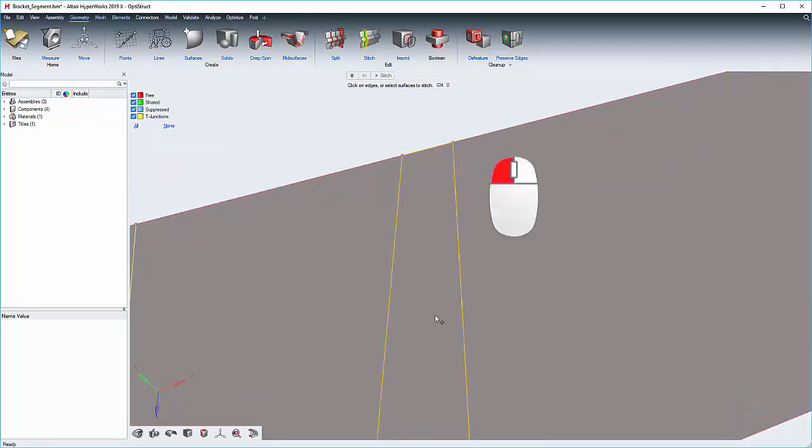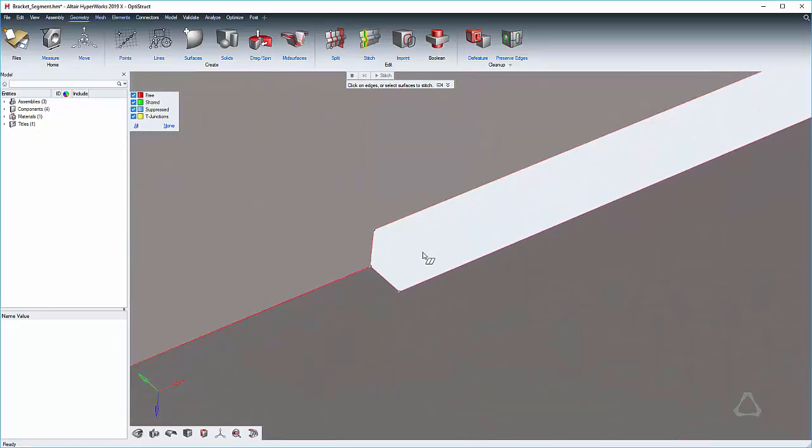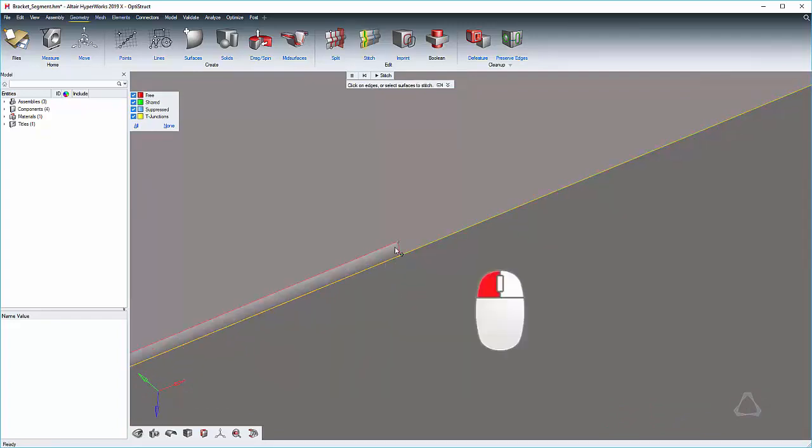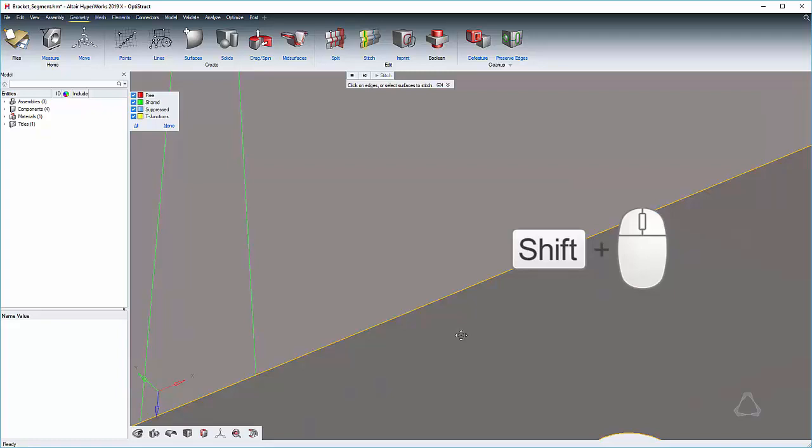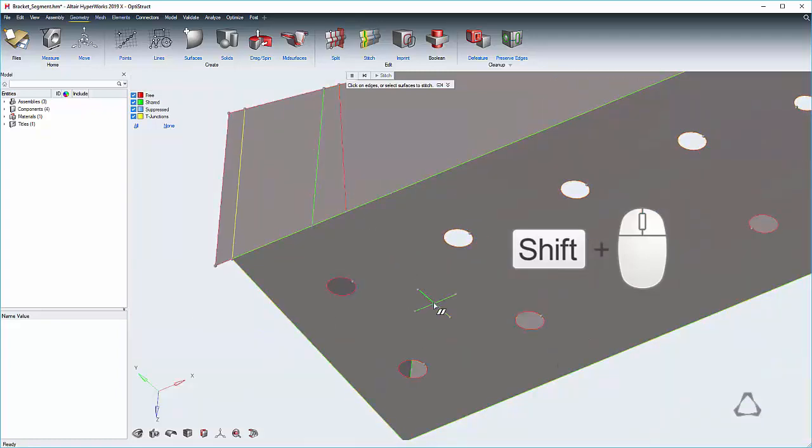Stitch vertices together by selecting them or dragging them to another vertex. And finally, unstitch by holding shift and selecting edges or vertices.